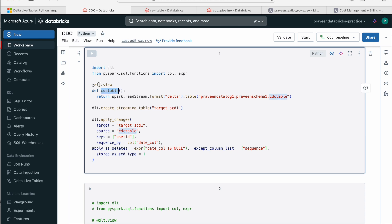And I'm creating a method and I've declared this decorator, which means the Delta Live table is going to create a view with the name CDC table. If you see my previous video, you'll get more clarity on it. I'll pin that video as well here. So I'm just creating a new view named CDC table, which will act as my source.